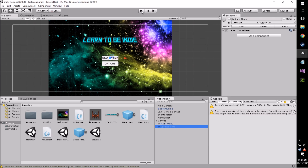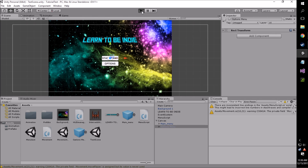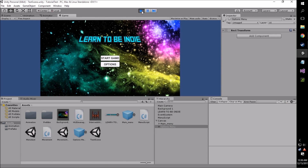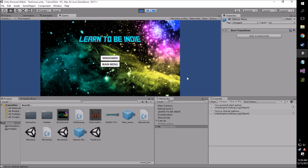So we'll go back into our scene, hit play, and you can see I hit start game, I've hit options, and it flipped over to our options menu — now we're seeing our options buttons instead. Now we hit the windowed mode button, that's working, go back to main, and it deactivates the options menu.